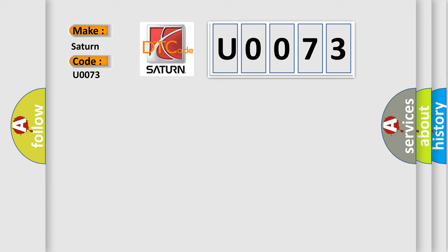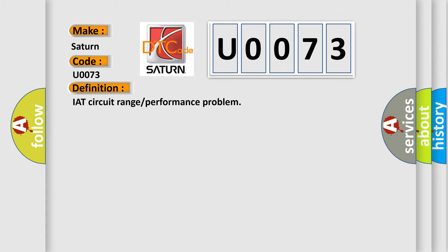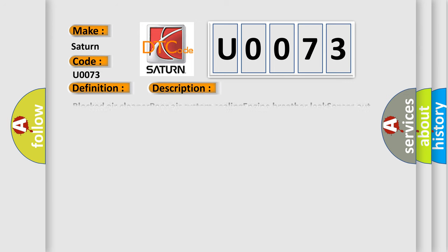The basic definition is IAT circuit range or performance problem. And now this is a short description of this DTC code: blocked air cleaner, poor air system sealing, engine breather leak, sensor out of range or short, harness open circuit, harness short, connector loose or corroded.